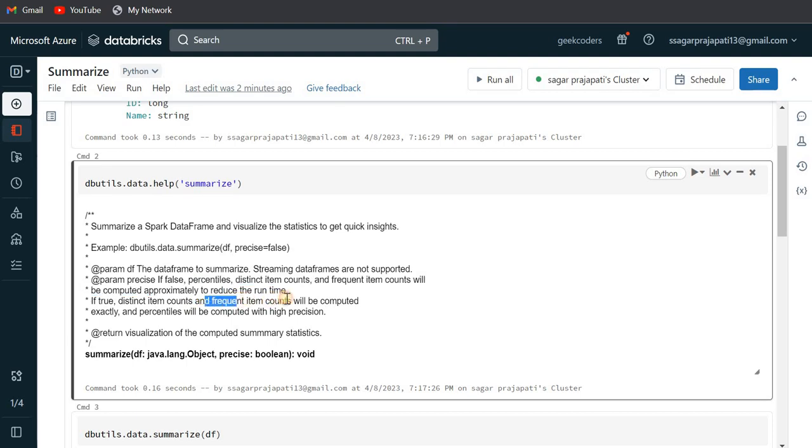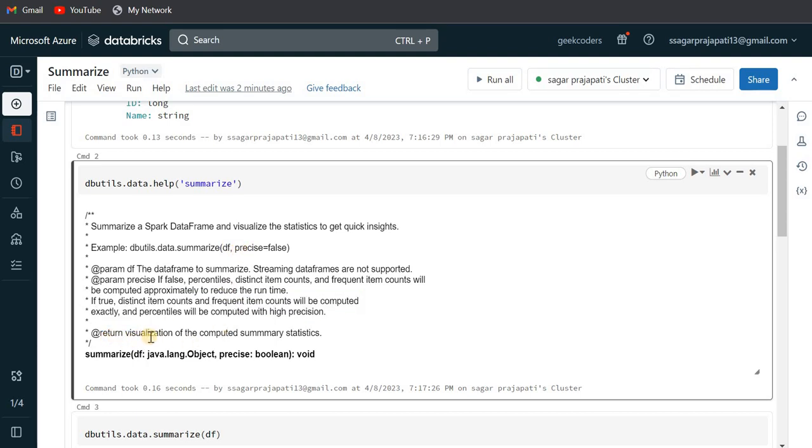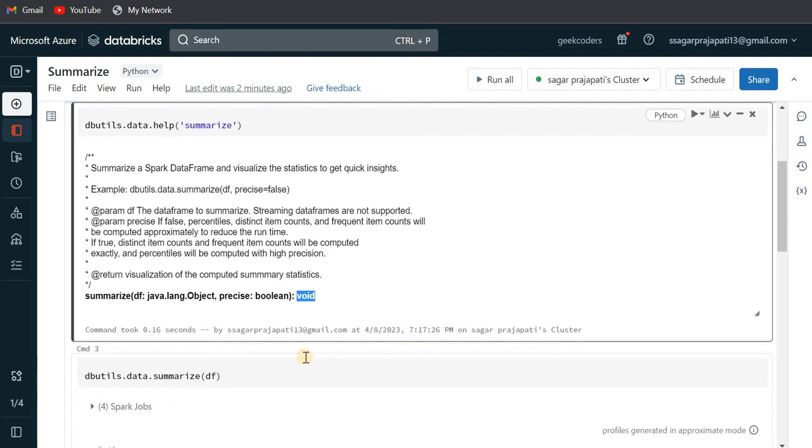If it is true, then distinct item counts, frequent item counts will be computed exactly and percentiles will be computed with high precision, but it will take some time. So that's why by default it is false. And it returns visualization of the computed summary statistics, and you can see this returns void.